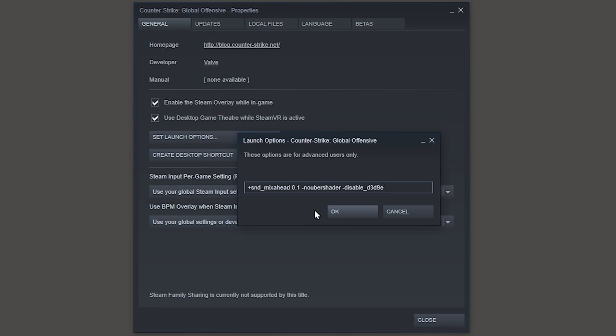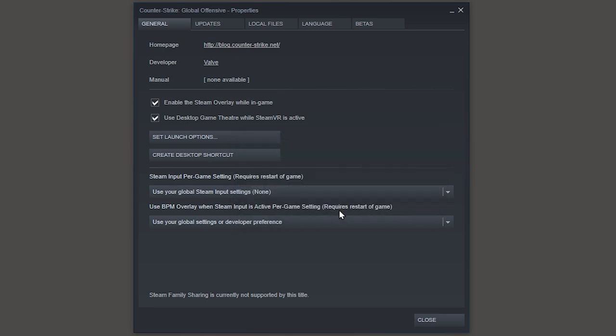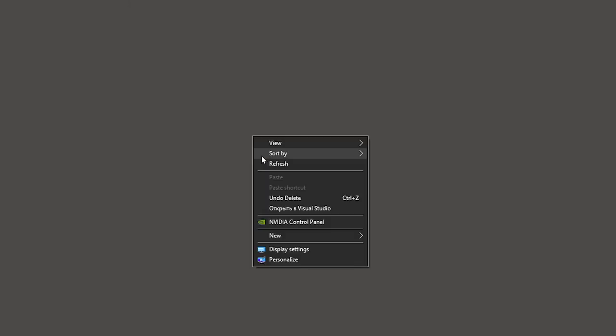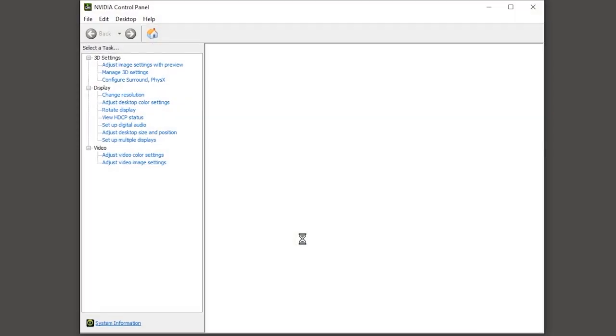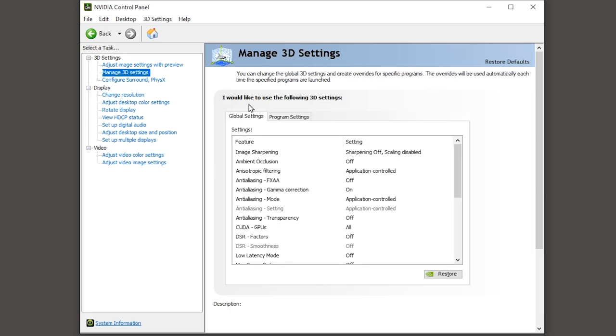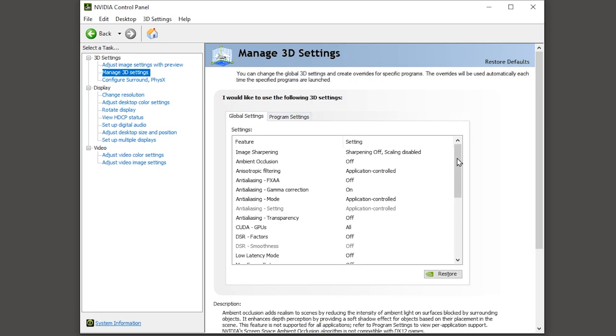Now the last third way. This is if you have a medium or a weak PC. If you are happy with 60 FPS and the stable VAR, you need to go to the driver settings for your video card. I have NVIDIA, AMD should have the same. We are looking for 3D settings and choose manage 3D settings.